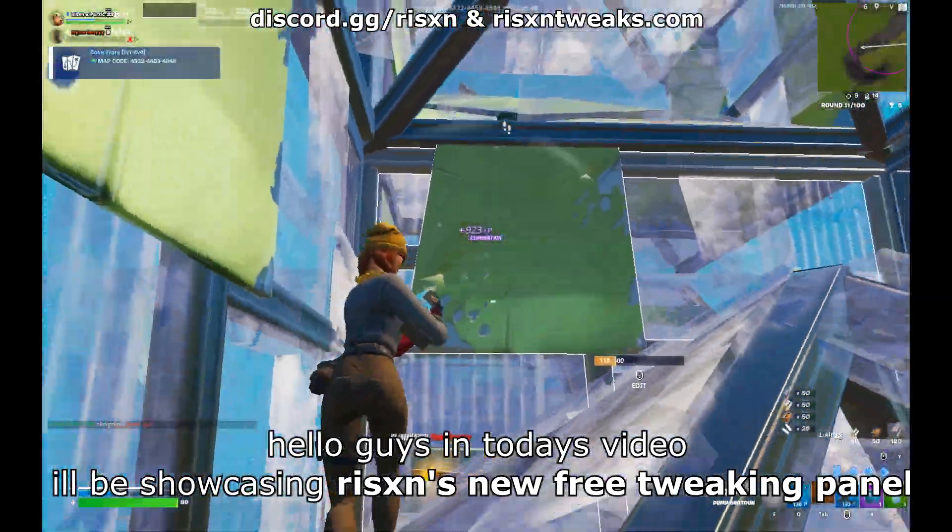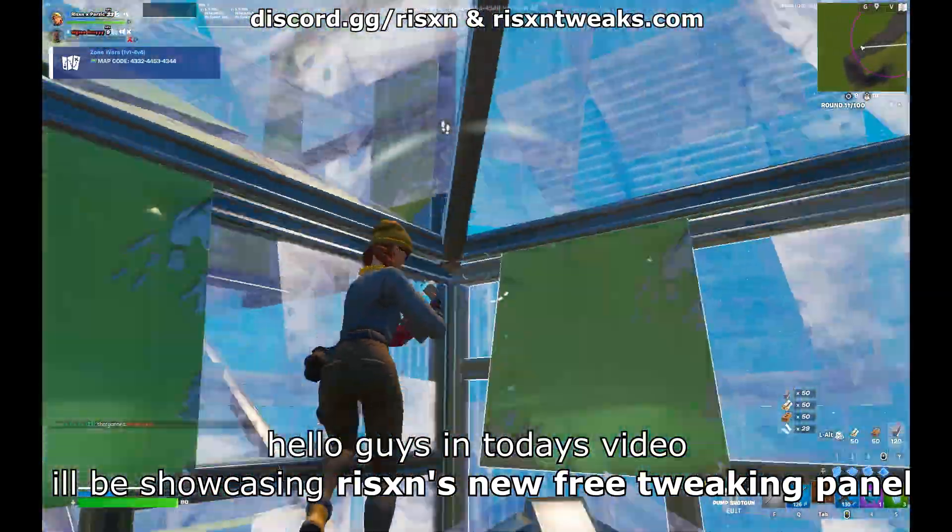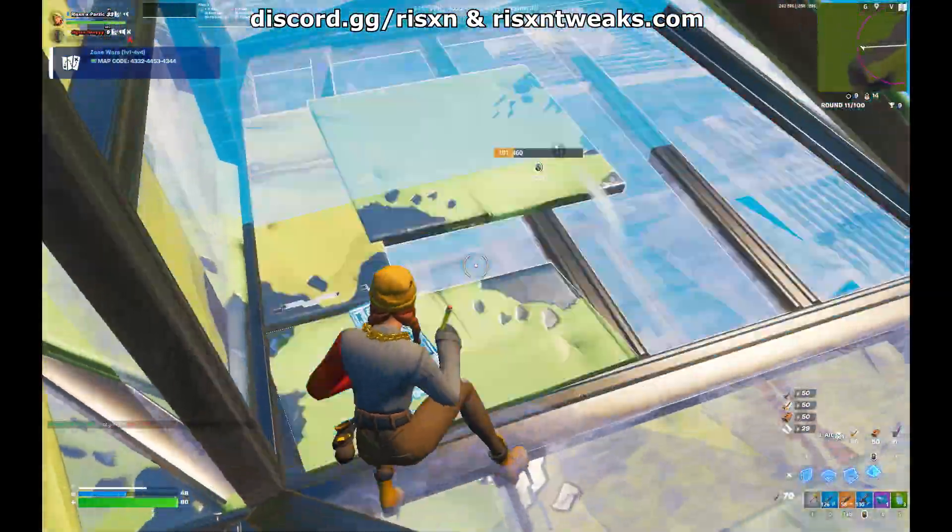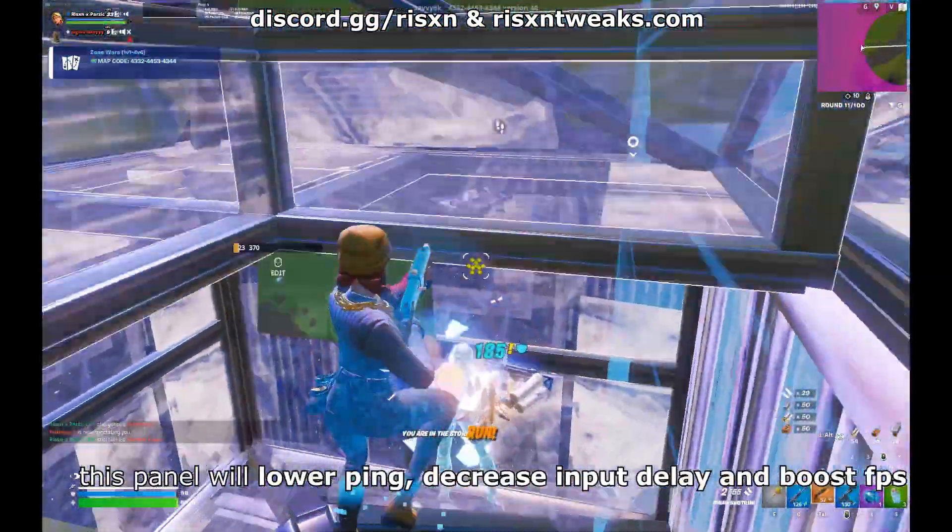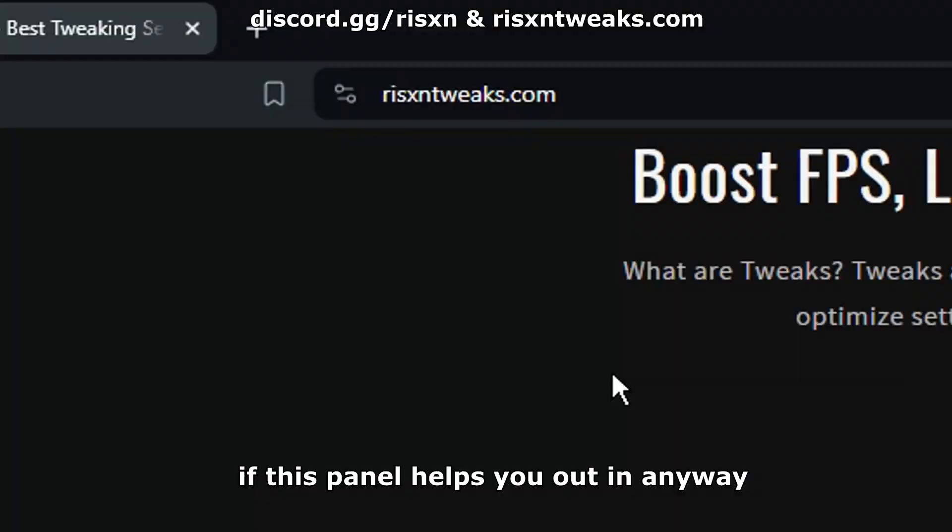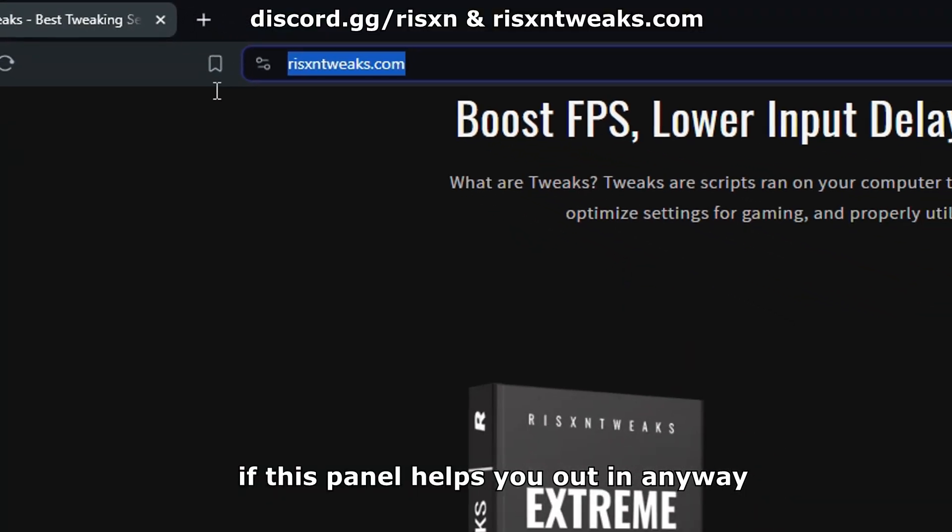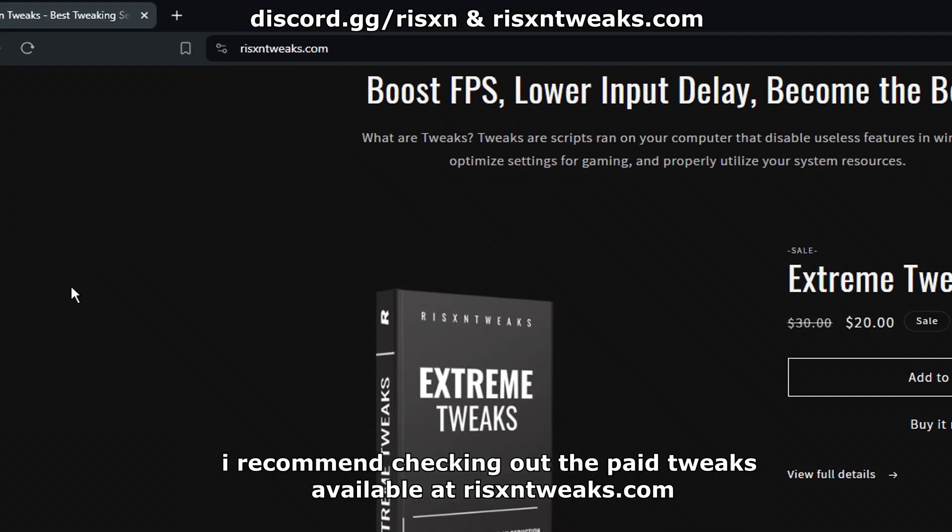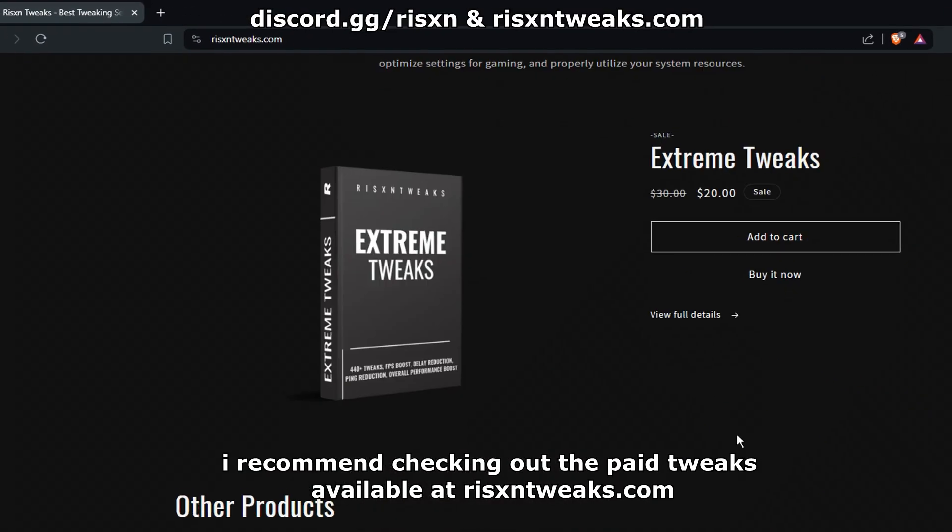Hello guys, in today's video I'll be showcasing Risen's new free tweaking panel. This panel will lower ping, decrease input delay, and boost FPS. If this panel helps you out in any way, I recommend checking out the paid tweaks.